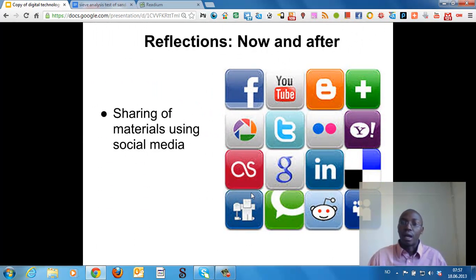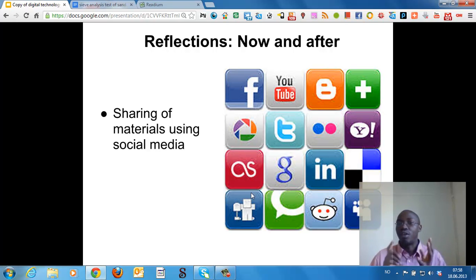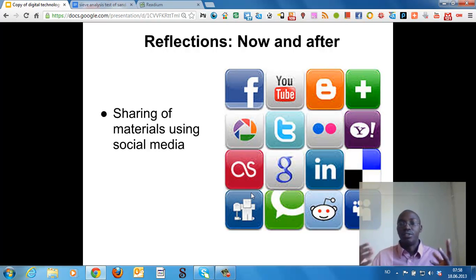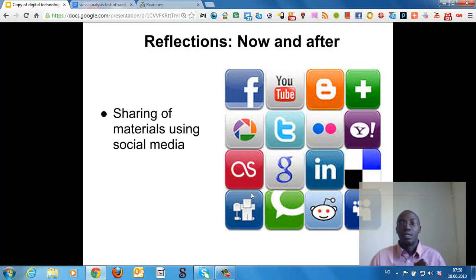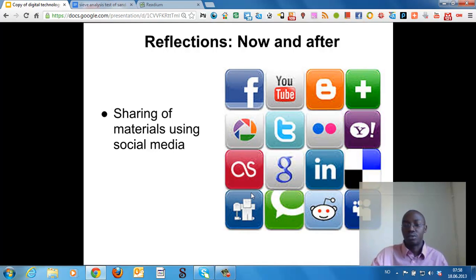Our favorite: sharing of materials using social media. Many Ugandans are on Facebook. Many Ugandans have Gmail accounts and YouTube accounts. There are others on Twitter. So we can share the information using social media.